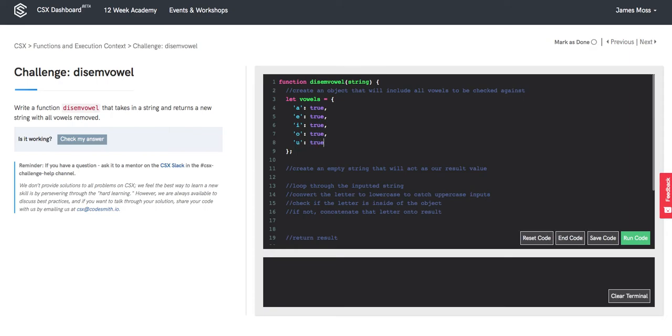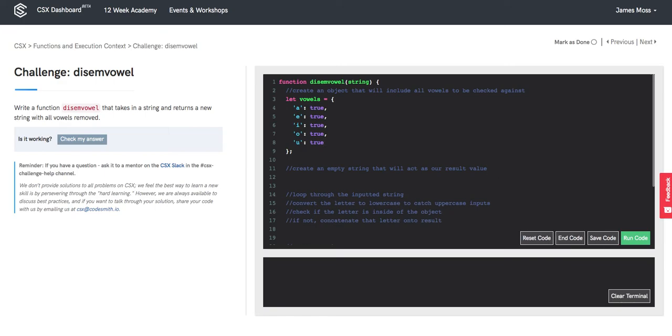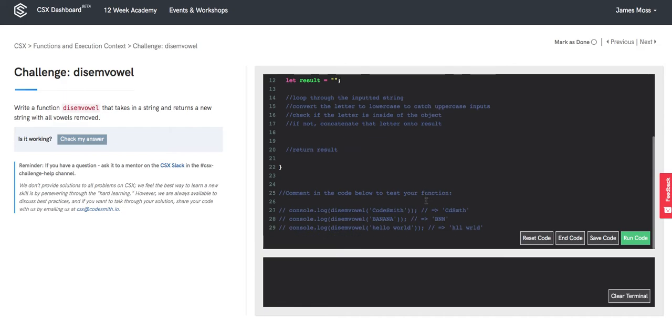So A, E, I, O, U will be our vowels. We'll create our result string, set it equal to empty to begin with. And now we'll have our loop.